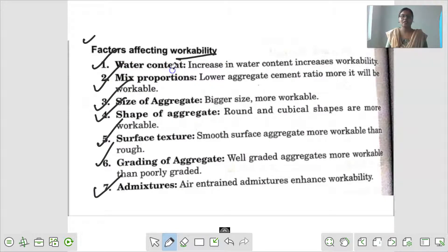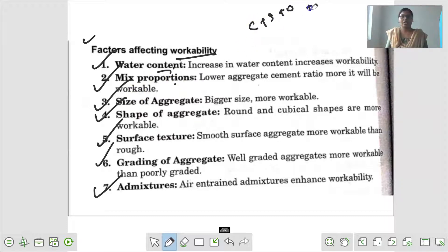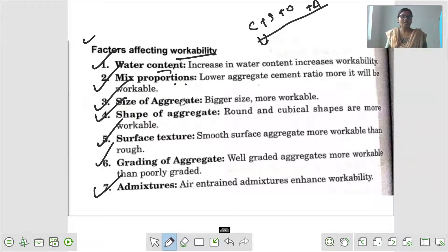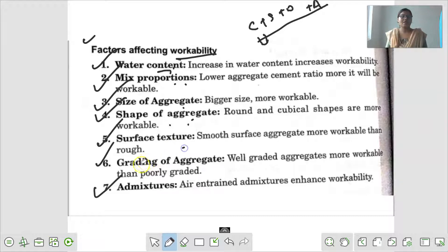Water content में आपने जो water add किया है उसका content कितना है. Mix proportions में आपने जो cement, sand, water या admixture add किया है उसकी मात्रा कितनी है. Size of aggregate में आप किस size के aggregates को use कर रहे हैं. Shape of aggregates में उनका shape कैसा है. Surface texture में aggregate का surface कैसा है, और grading कैसा है.